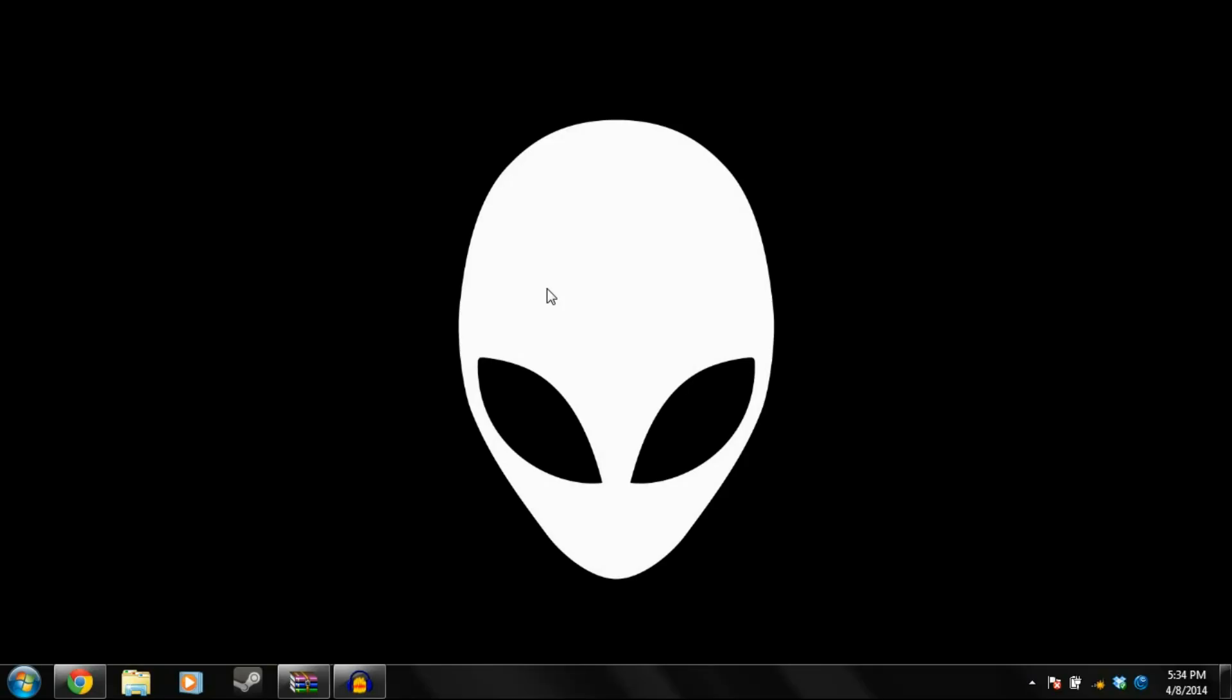Alright guys, how are you today? You know what, you don't have to answer that because this is a recording. Anyways, on another note, Garry's Mod is a fun game as long as you don't have those missing textures.